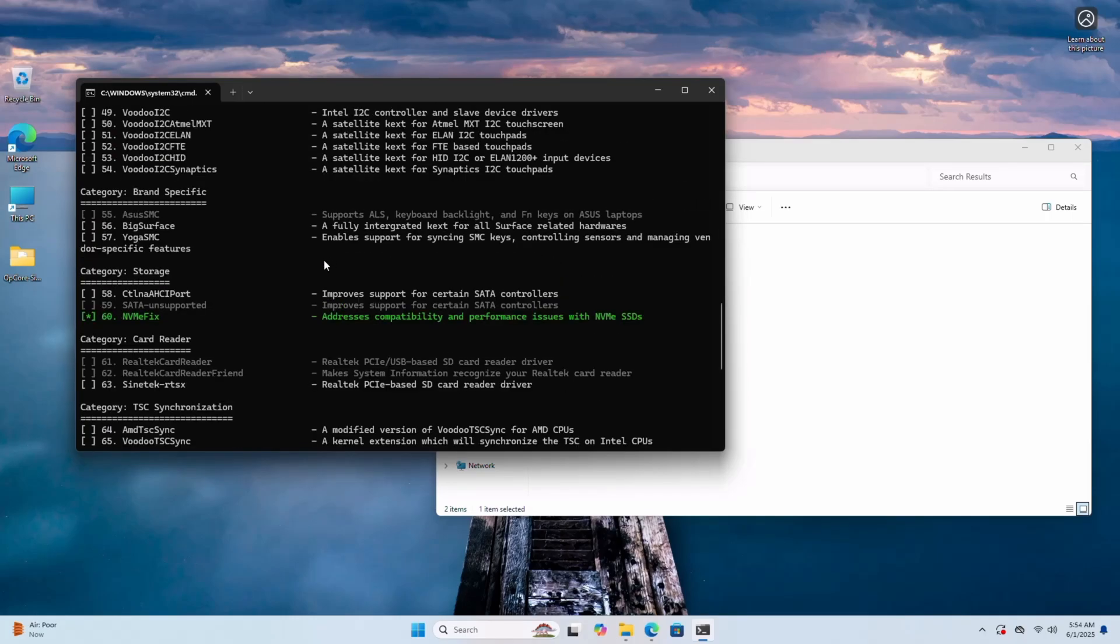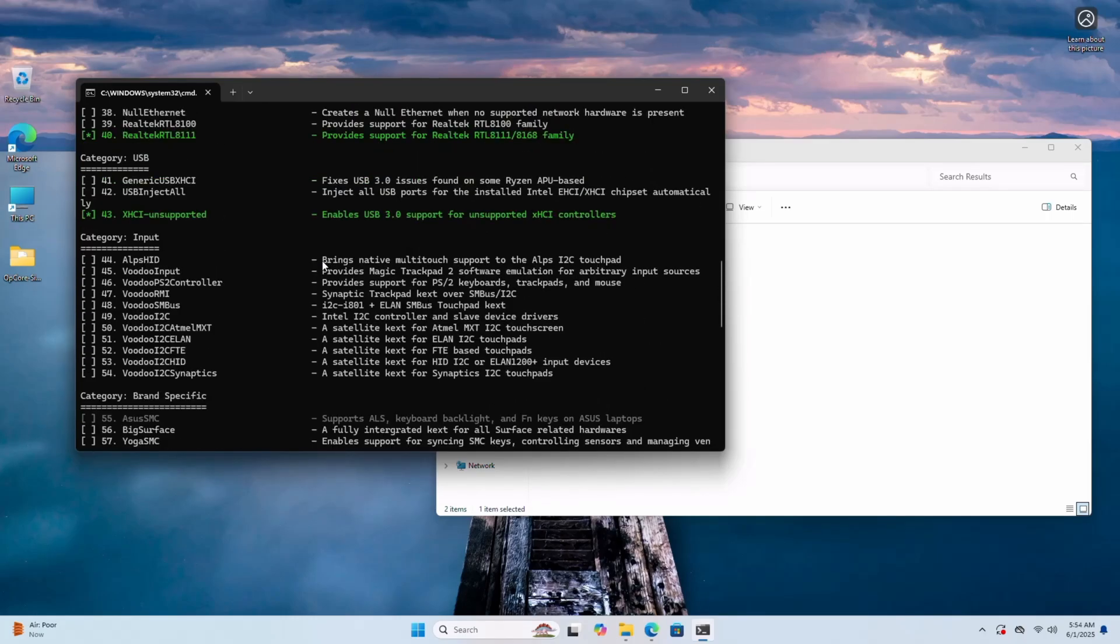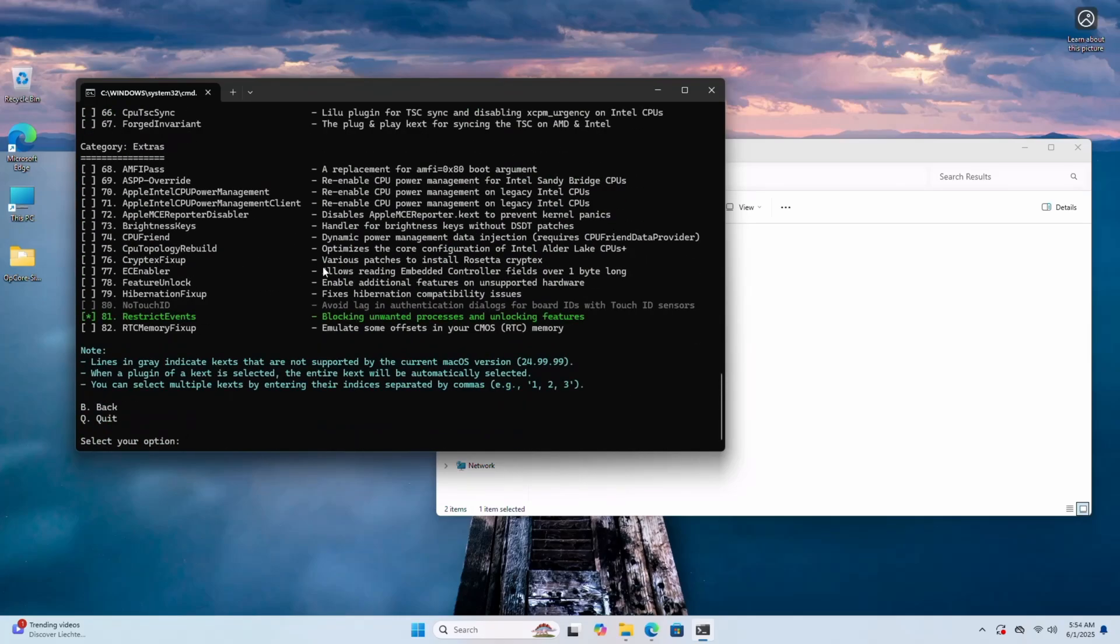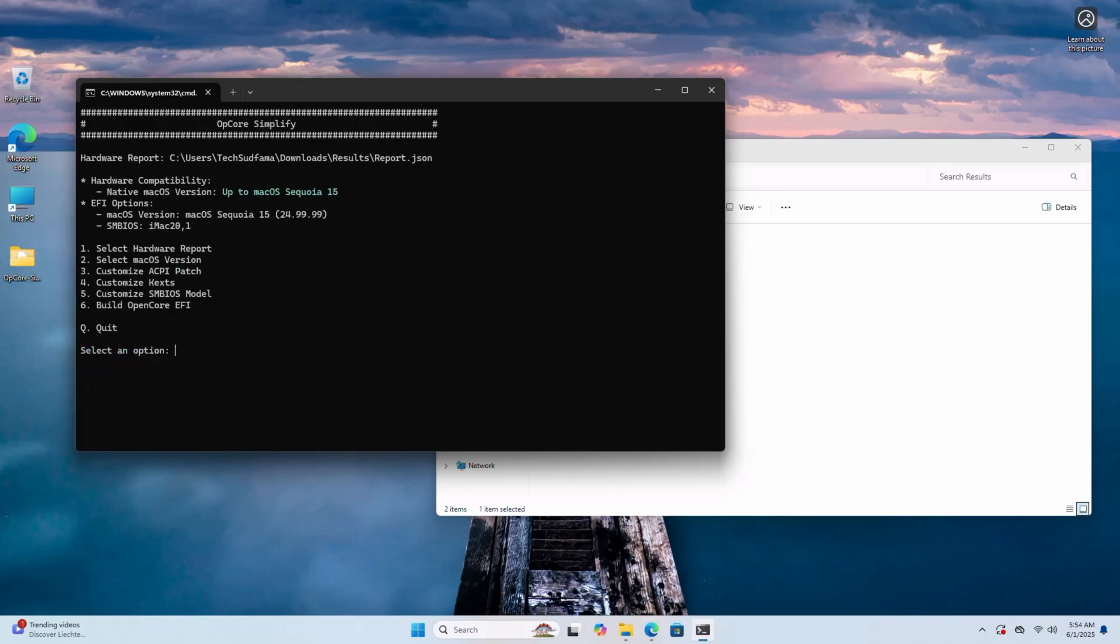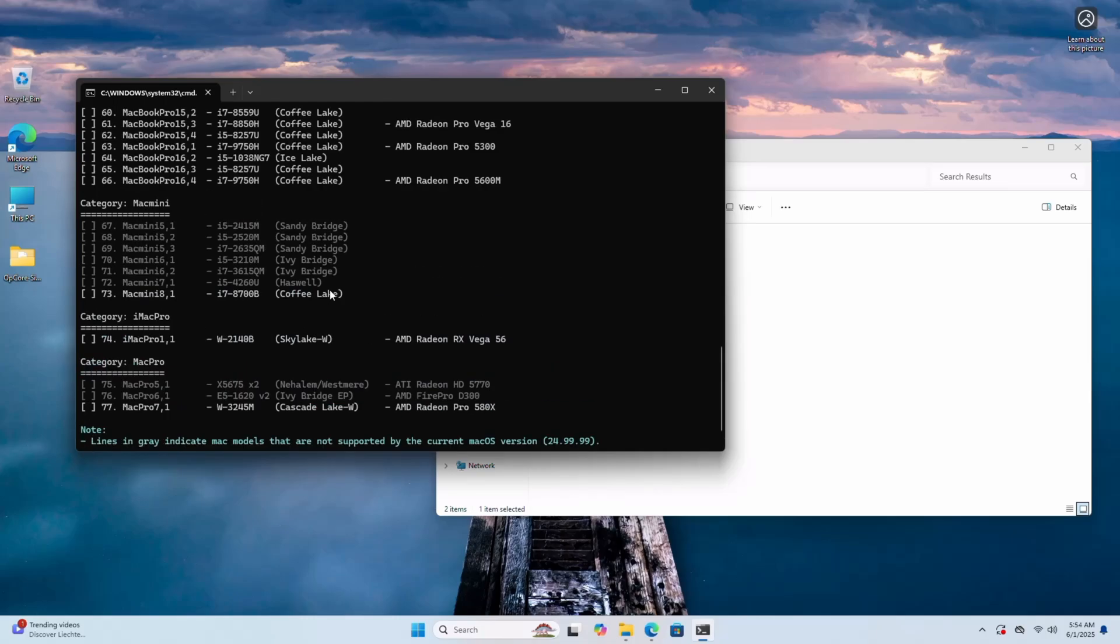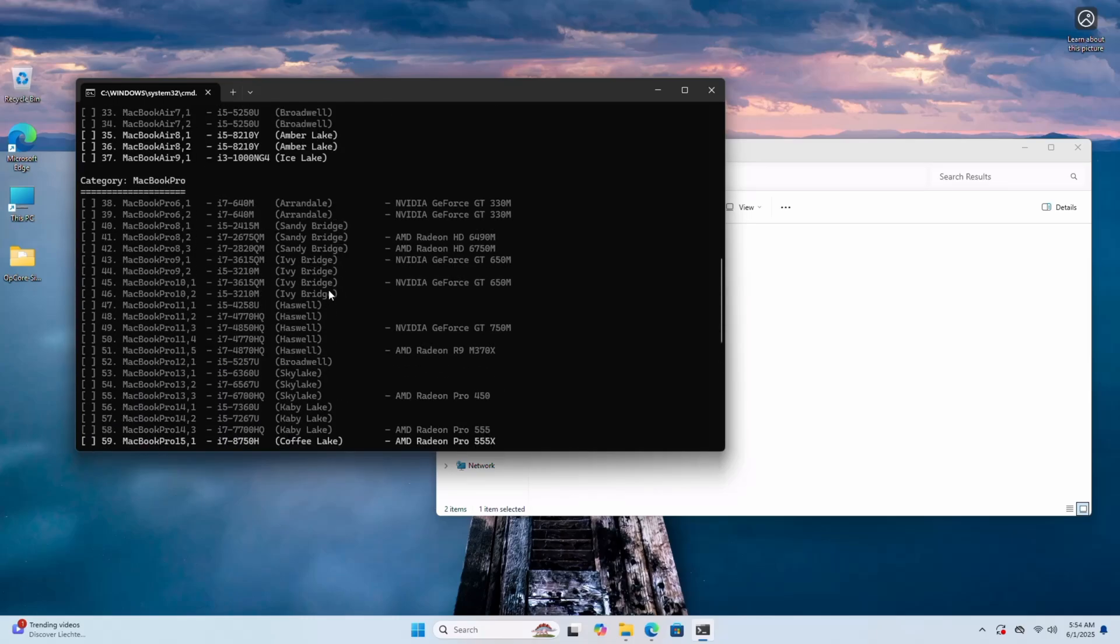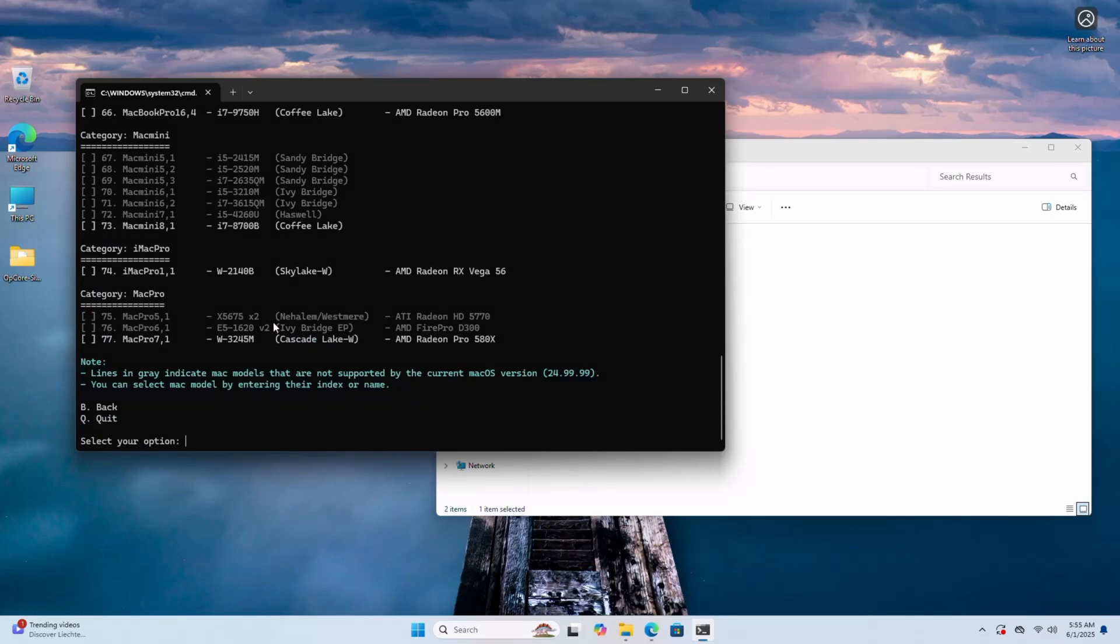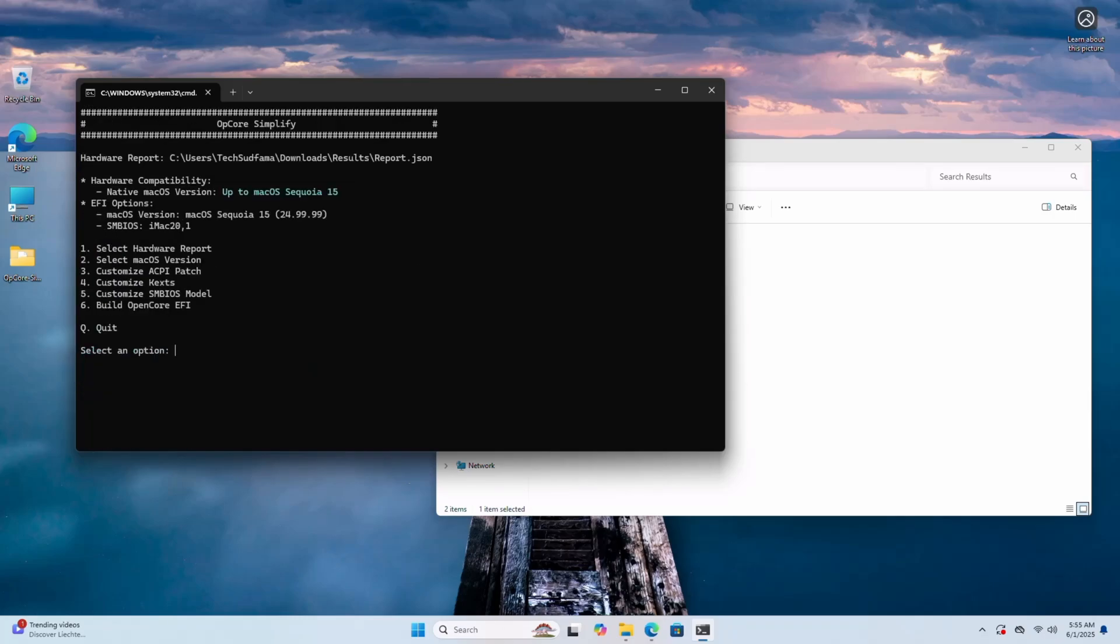Now on the basis of your hardware report, you can customize them, but I'm doing nothing. Type B to go back and Q to quit. I'm typing B and hitting any key. Now I'm back. Now if you want to customize your SMBIOS, but by default this application will choose a perfect SMBIOS for you. I'm typing B and hitting any key. Now you can see a perfect SMBIOS selected for me - that is iMac20,1. I'm not doing anything here. Typing B, hit any key.